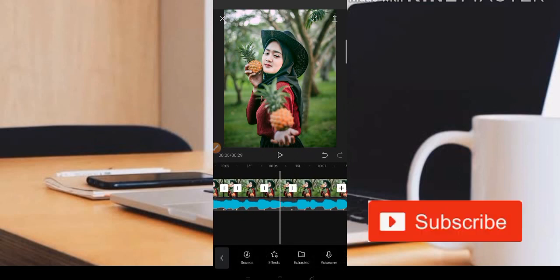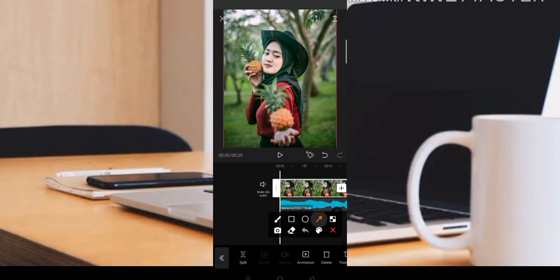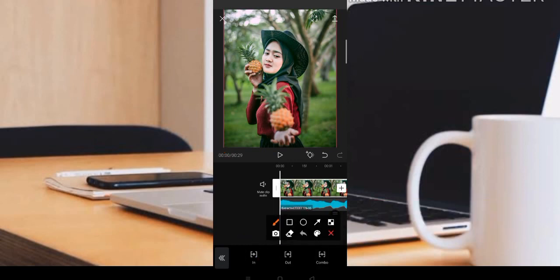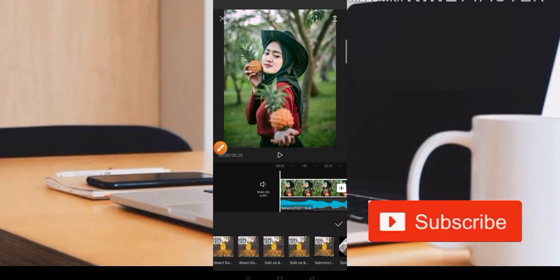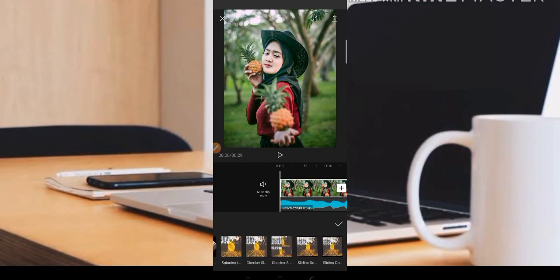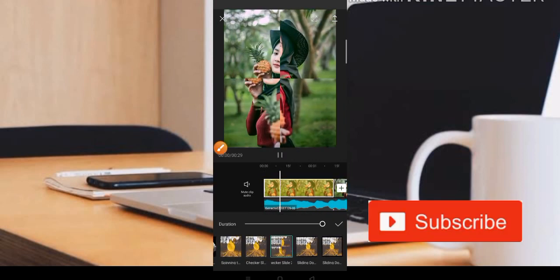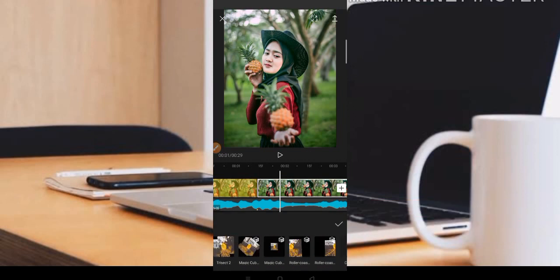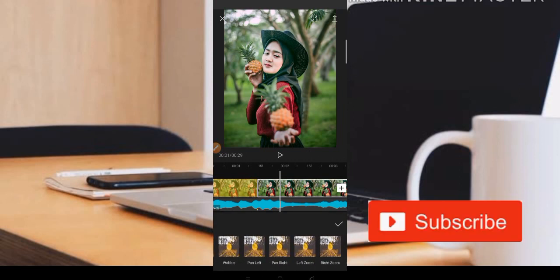Untuk menambahkan animasi, teman-teman tinggal klik bagian fotonya. Di menu animasi, kita akan diberi tiga pilihan: animasi combo, animasi out, dan animasi in. Yang sering digunakan adalah animasi combo. Di bagian foto pertama, kita menggunakan checker slit. Setelah itu, teman-teman juga bisa menggunakan animasi Zoom satu.